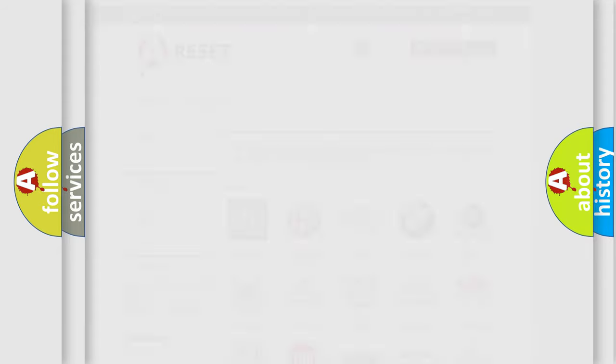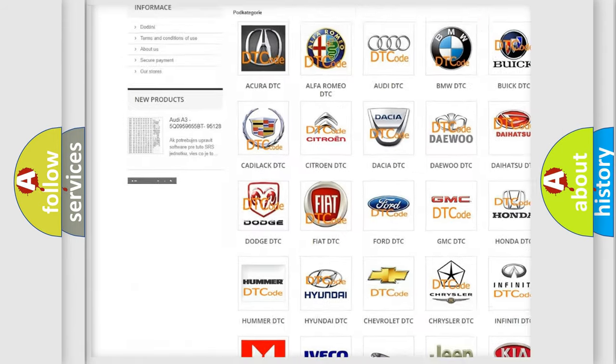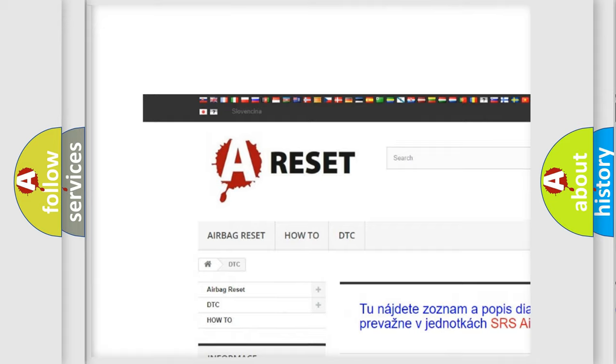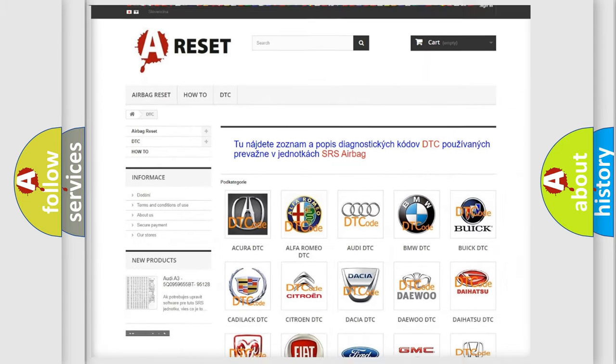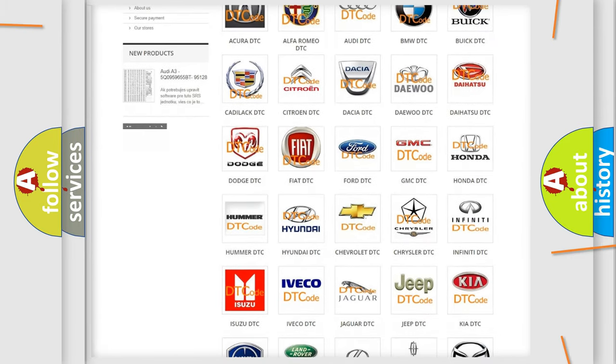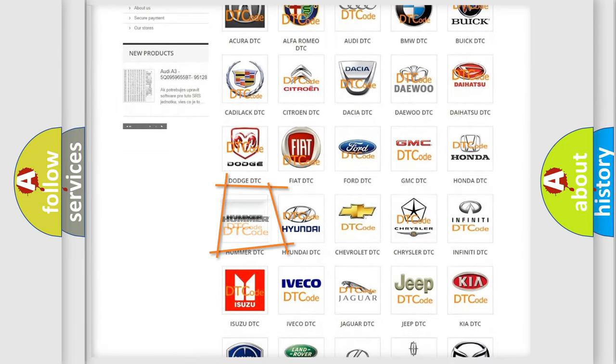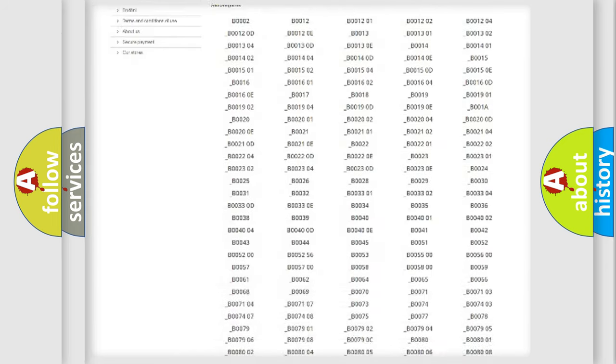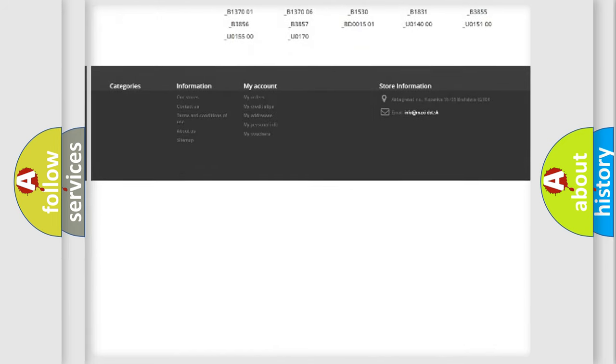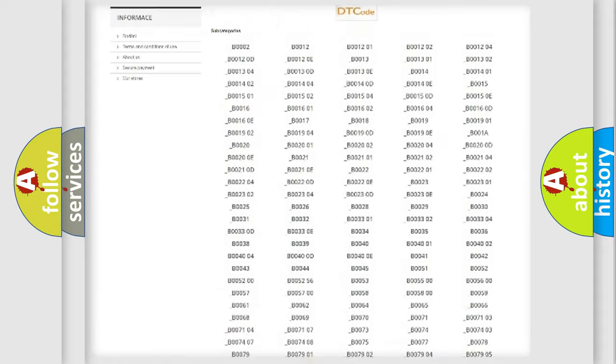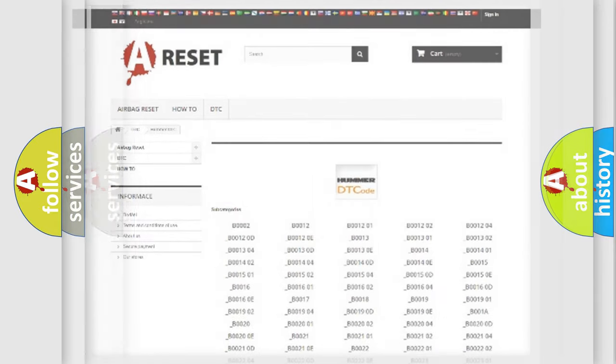Our website airbagreset.sk produces useful videos for you. You do not have to go through the OBD2 protocol anymore to know how to troubleshoot any car breakdown. You will find all the diagnostic codes that can be diagnosed in ECU, Hummer vehicles, and many other useful things.